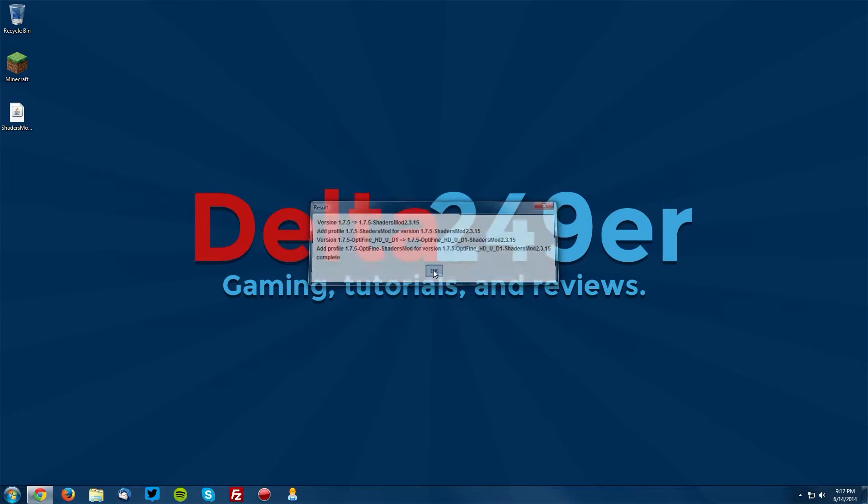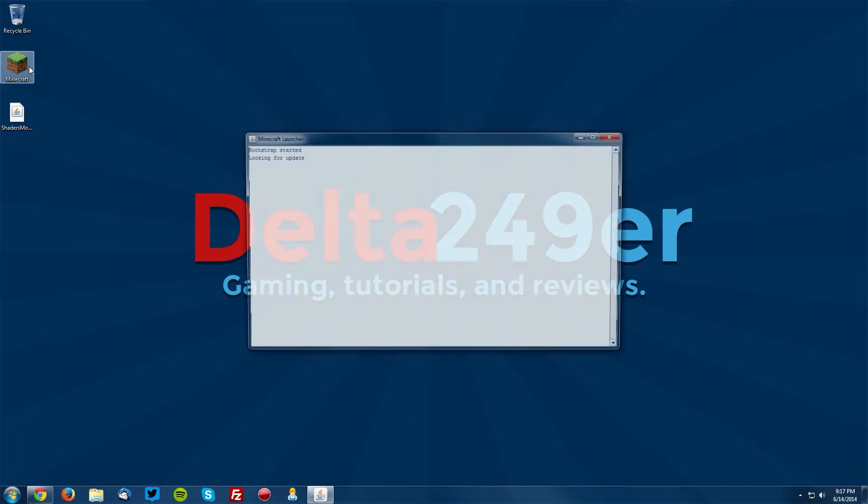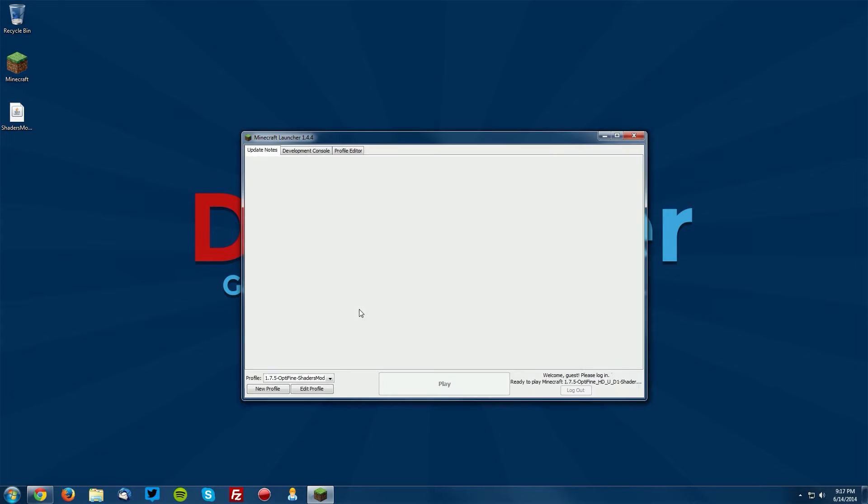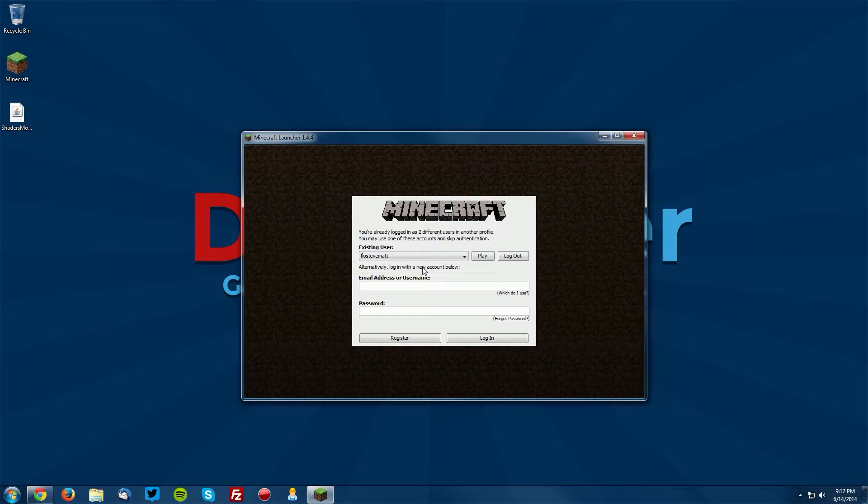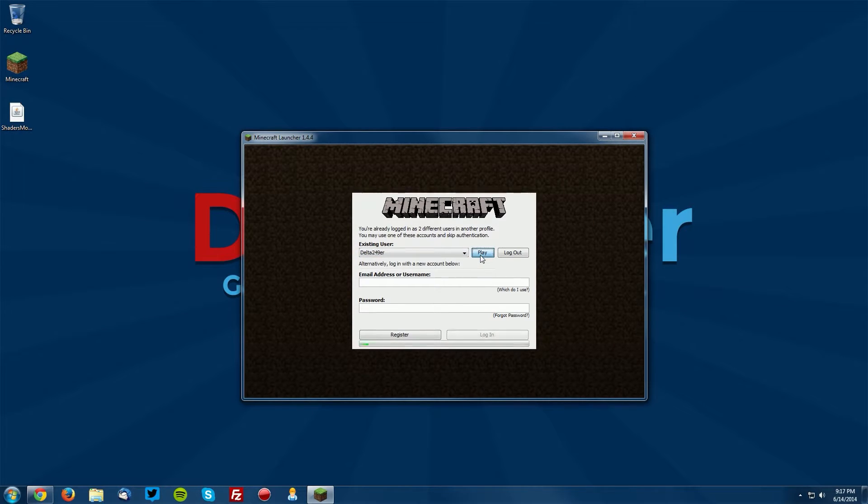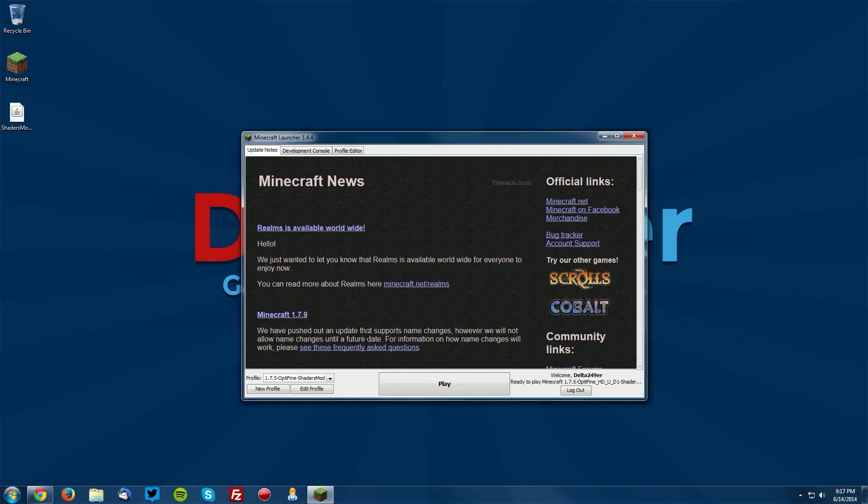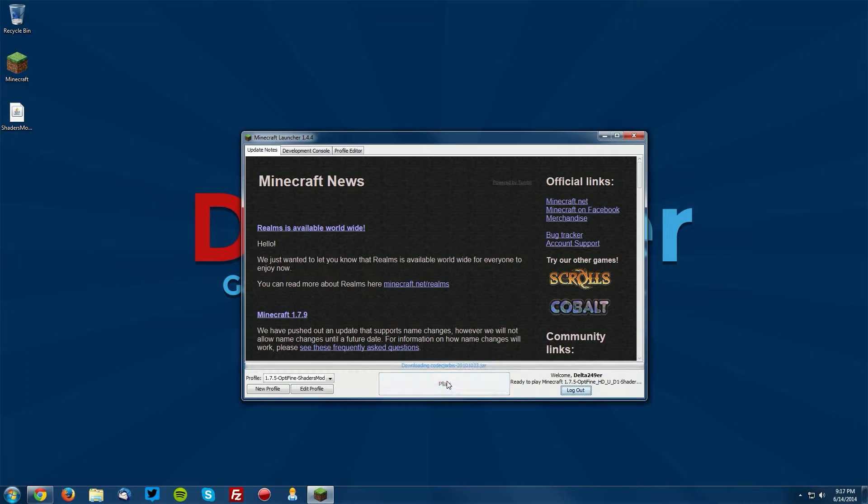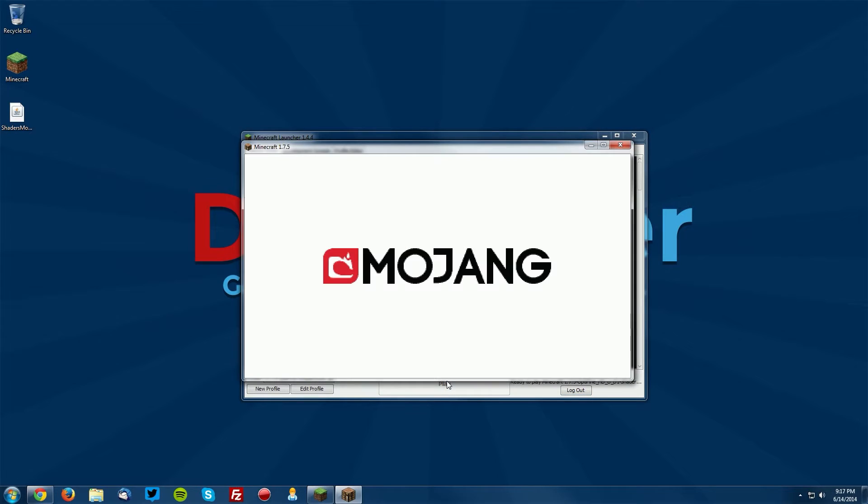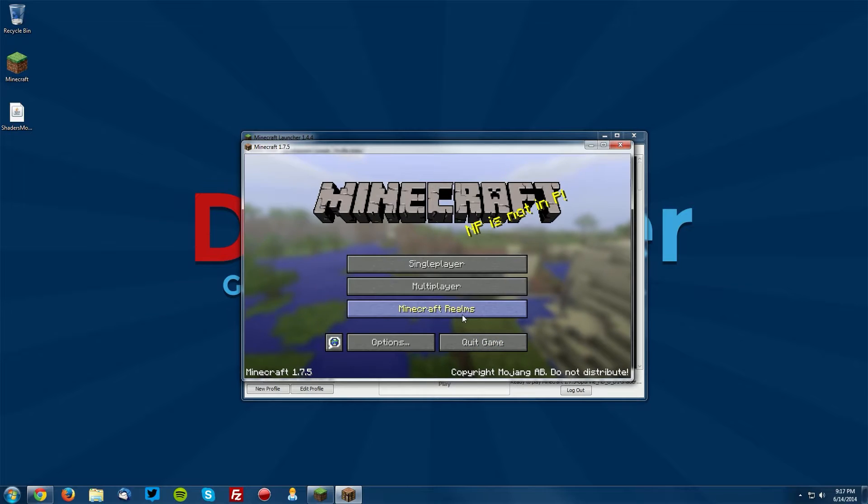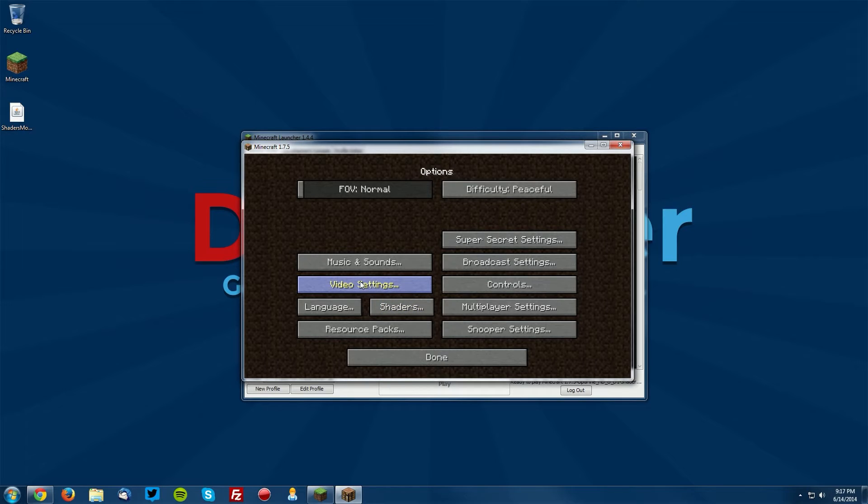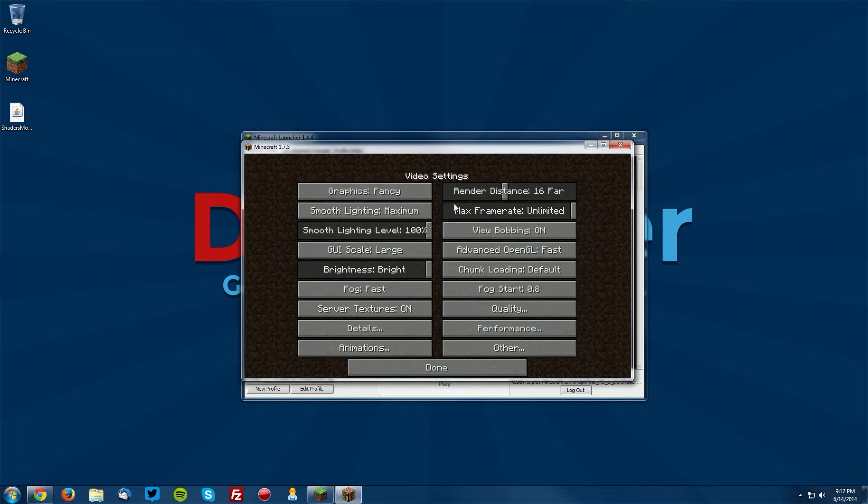Let's go into our Minecraft launcher and test it out. You will need to re-authenticate your account, click Play again, and you can see it says 1.7.5 OptiFine Shaders Mod—that's the one you'd like—and click Play. Once it loads up, go to your options. You can see we have the Shaders option, that means shaders is installed. If you go to Video Settings, you can see that OptiFine is also installed.